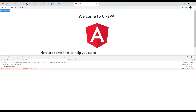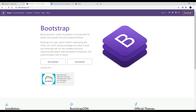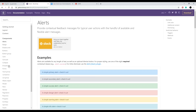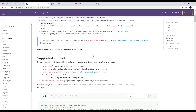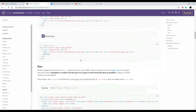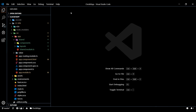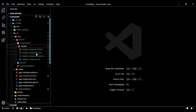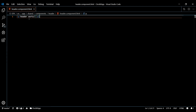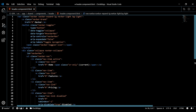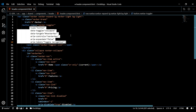Now that we can see the component in the browser, we're ready to start building out the navbar. We'll copy and paste from Bootstrap - go to the Bootstrap documentation, then Components, then Navbar. There's a basic navbar here that's perfect: it'll have a login button, register button, and change password button to get us started. Copy that and paste it into our header component's HTML file.